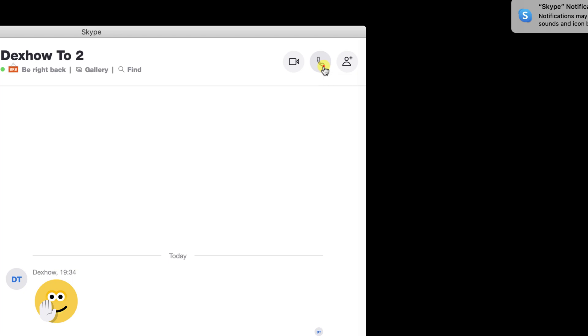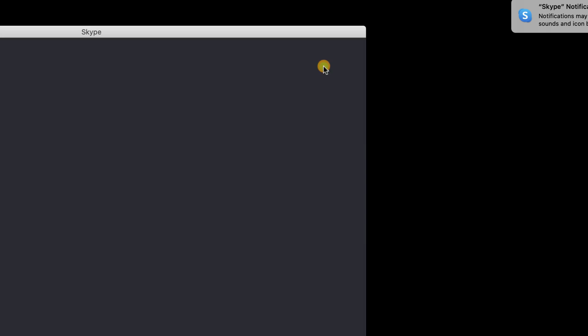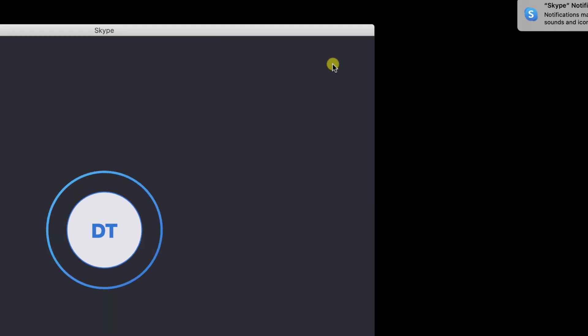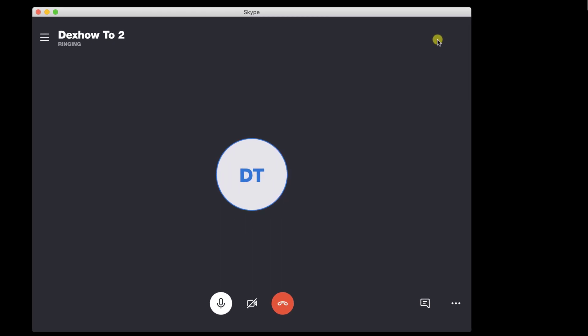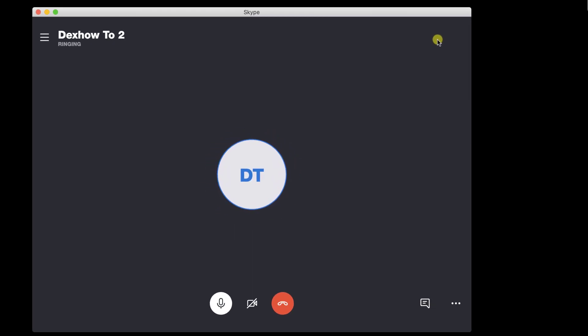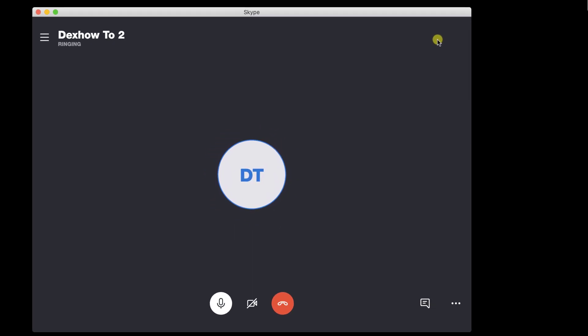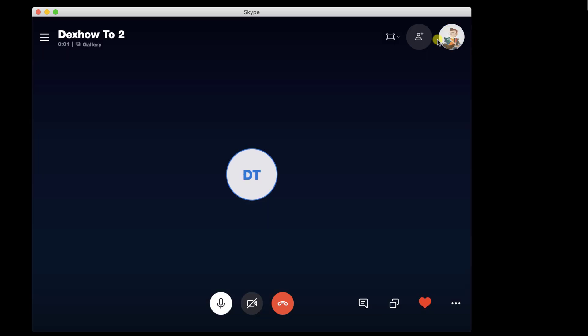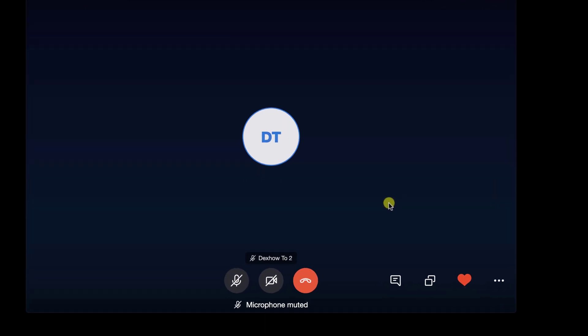So let's tap on the audio call. Now the call is in progress, and we are waiting for the other person to accept the request. Please note, if the person has accepted the call, you can quickly turn on or off video or audio at any time of the call.